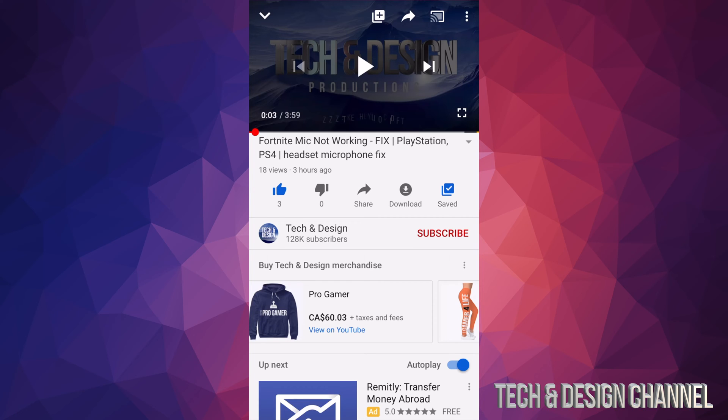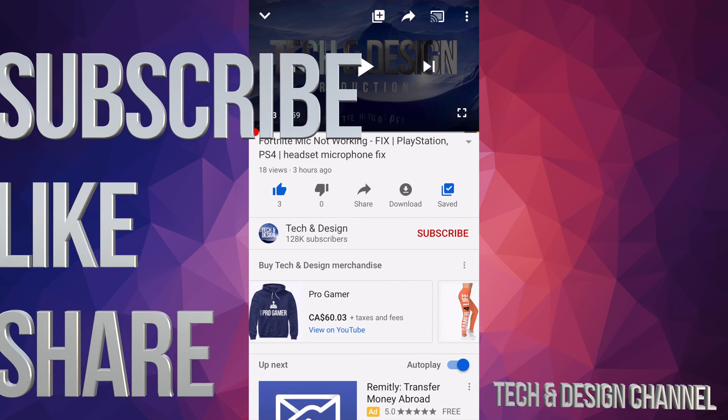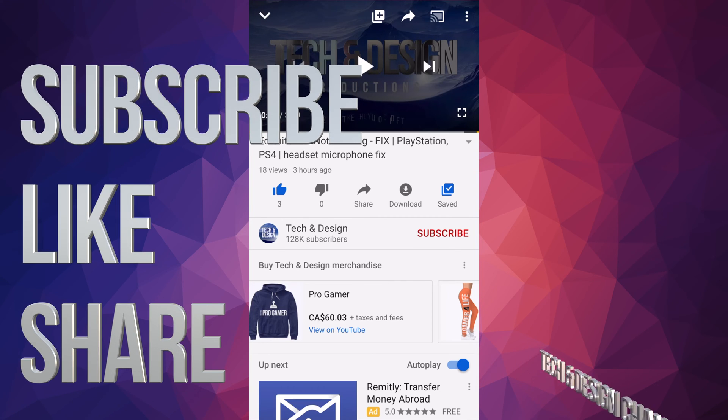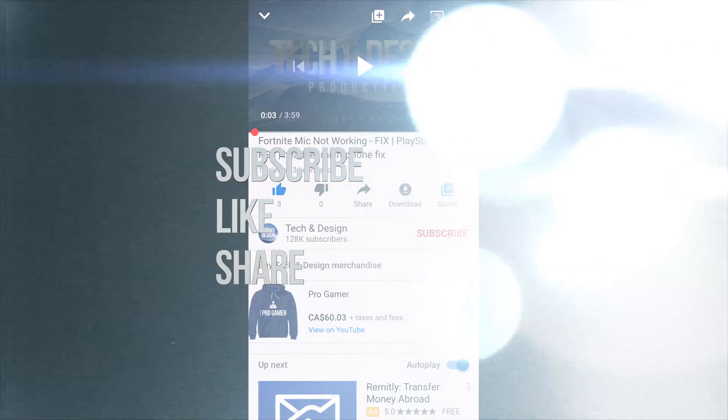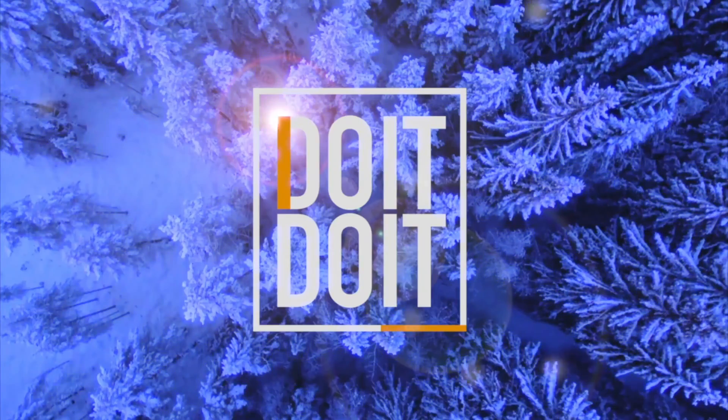Anyways, that would be it for this video tutorial. If you guys have any questions or comments, you can write down here in the comment area, and don't forget to subscribe and rate. Thank you.